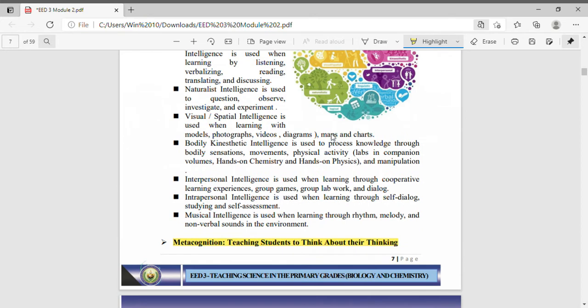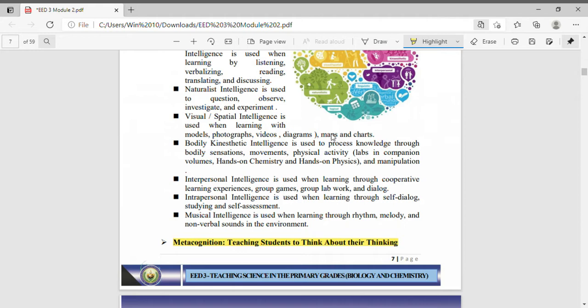Visual or spatial intelligence is used when learning with models, photographs, videos, diagrams, maps and charts. When we are inclined to learning more or best when we see models, photographs, videos or diagrams, when we see something and learn better because of that, we are visual or spatial intelligent.